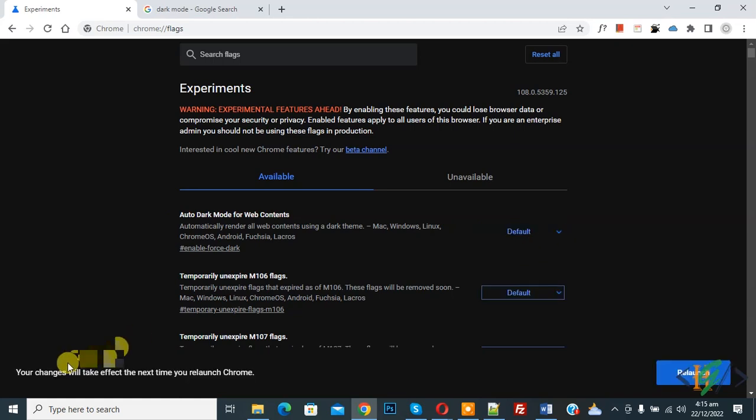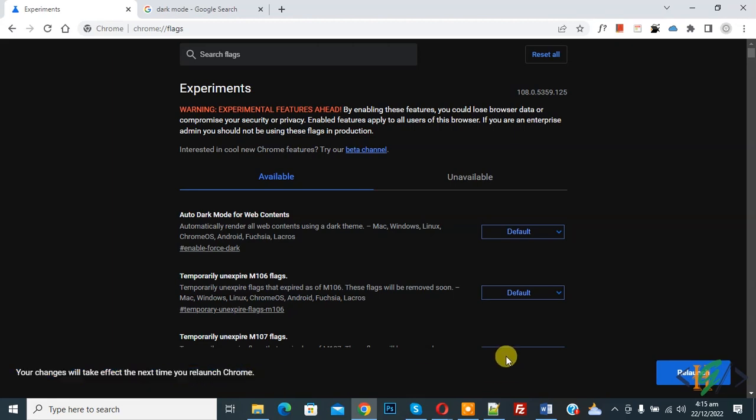Now you see your changes will take effect the next time you relaunch Chrome. Click on relaunch.